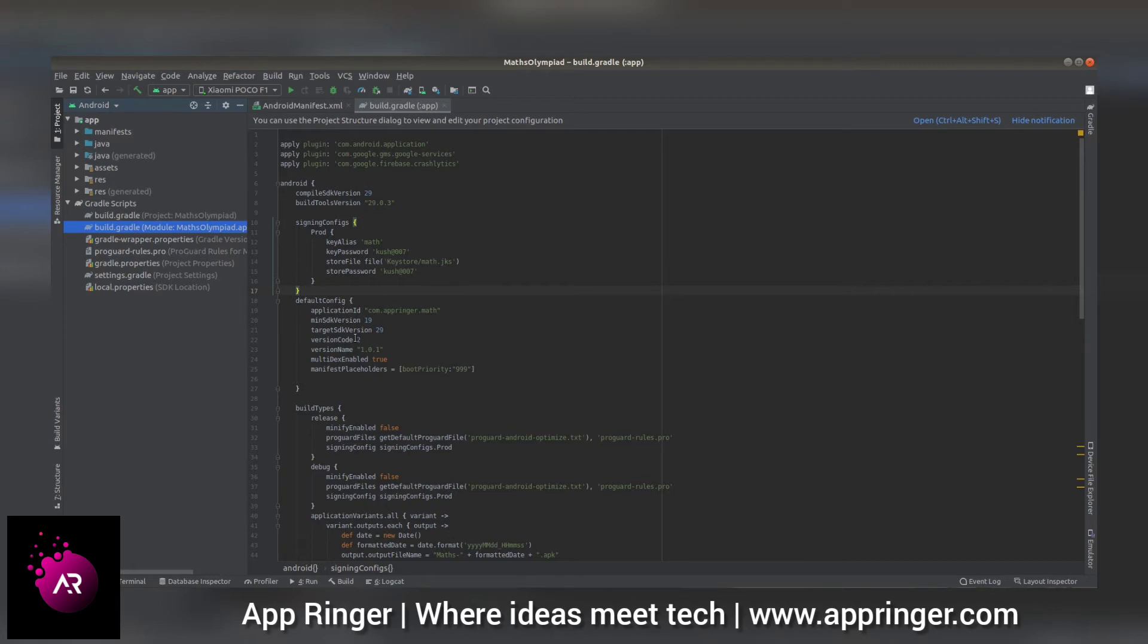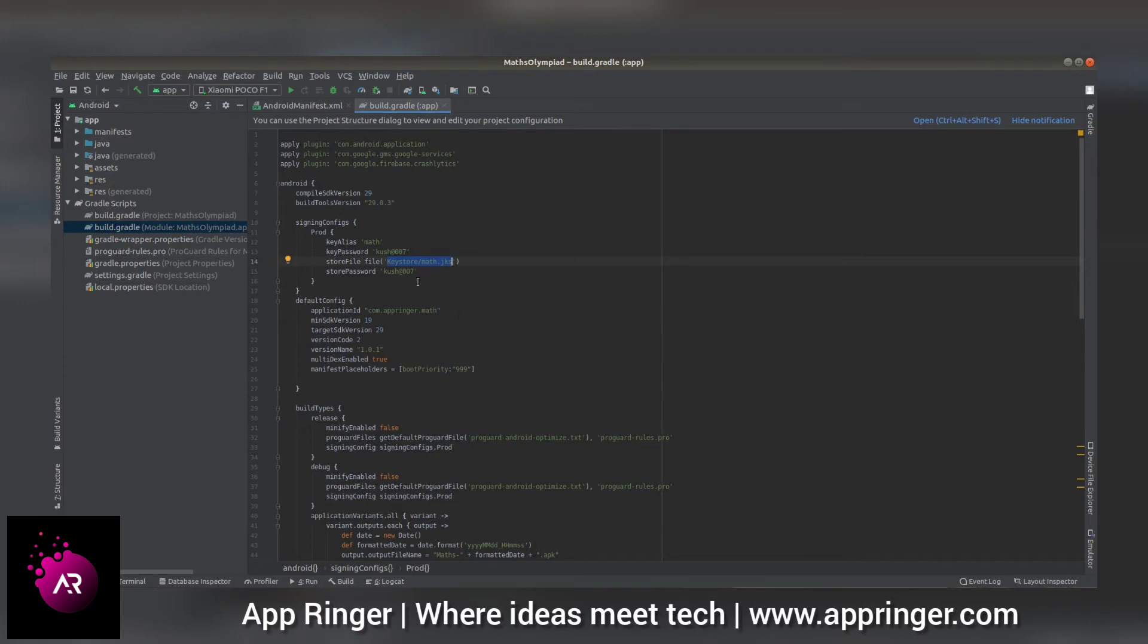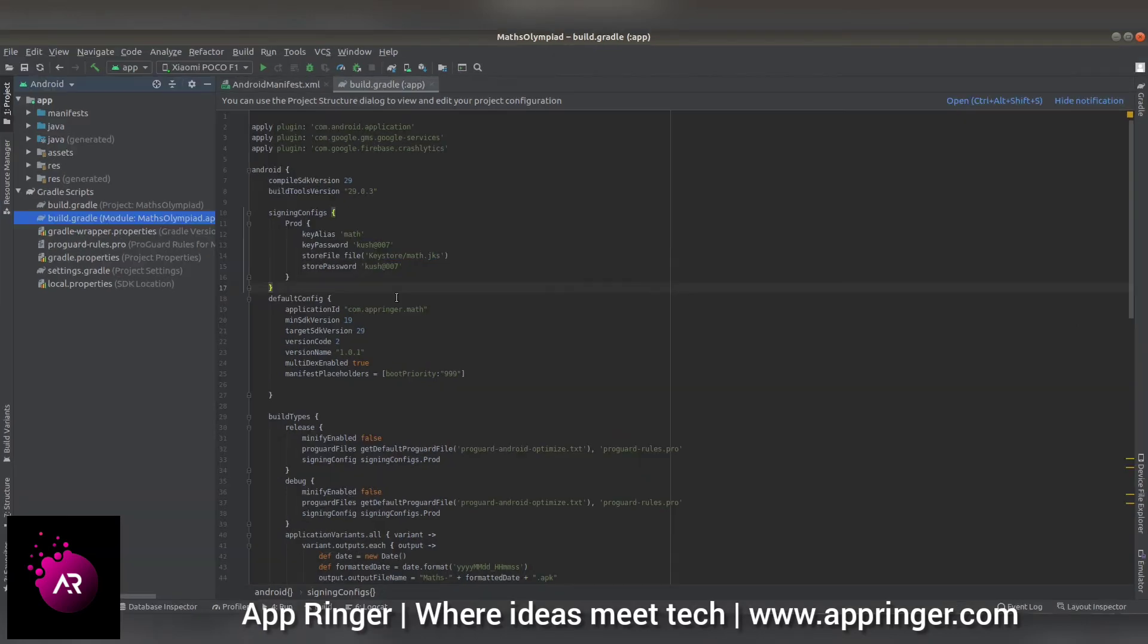Then you can enter the path in this selected area. You can see I have entered keystore/math.jks, which is referring to the app folder.